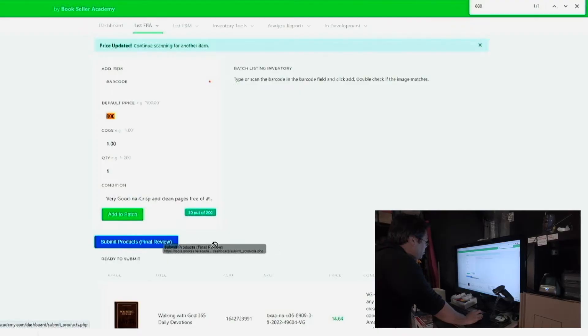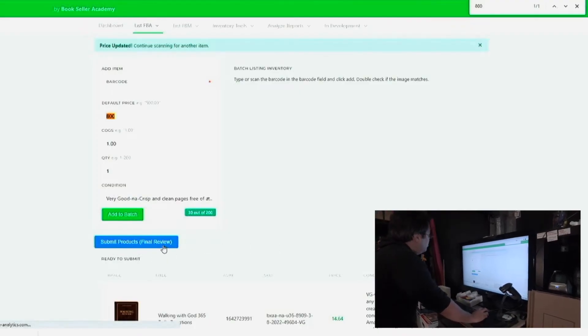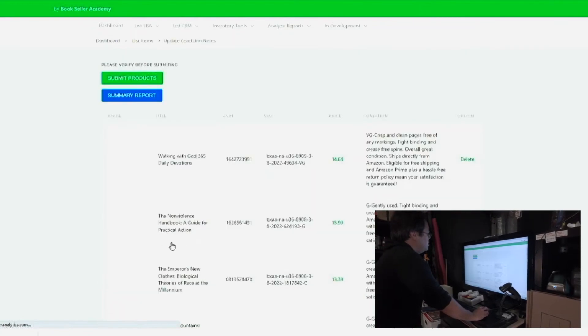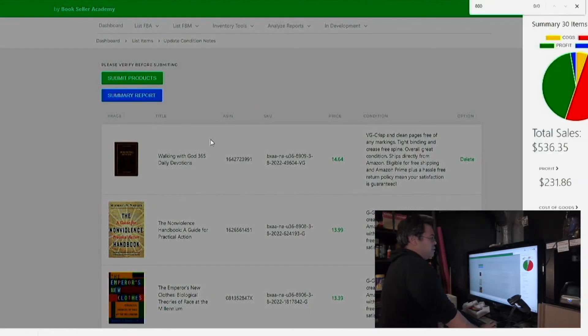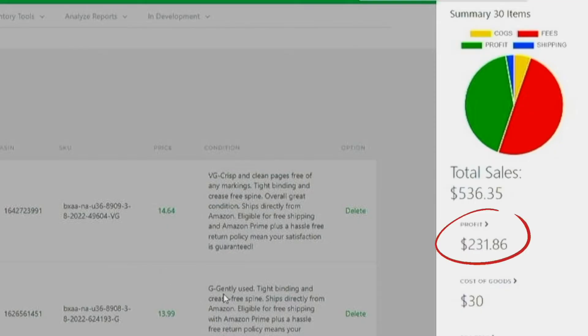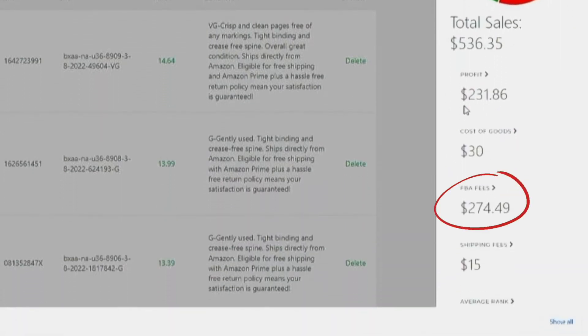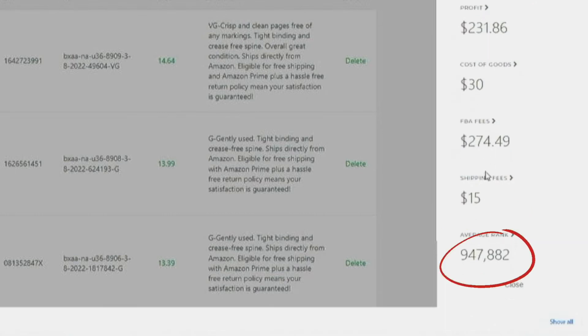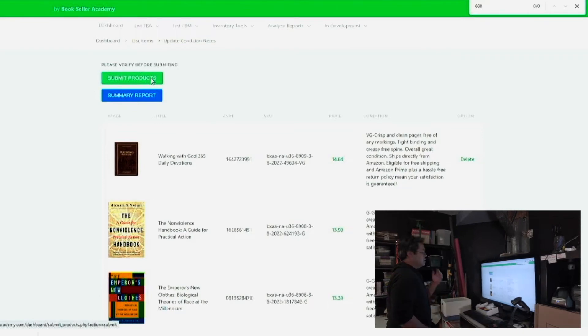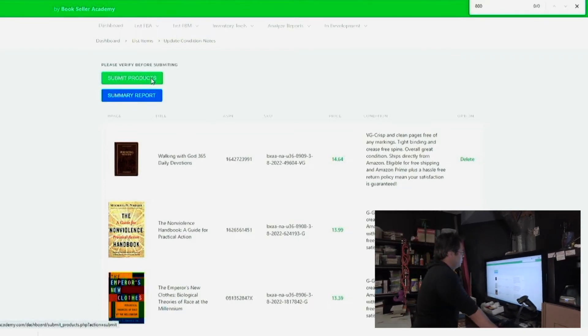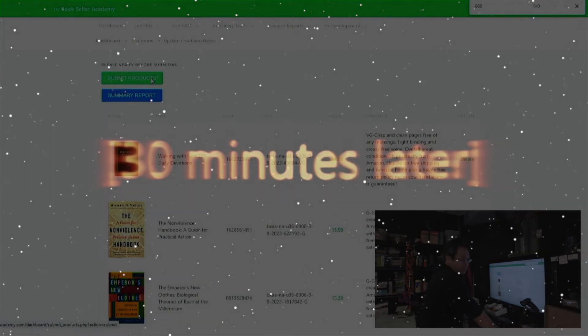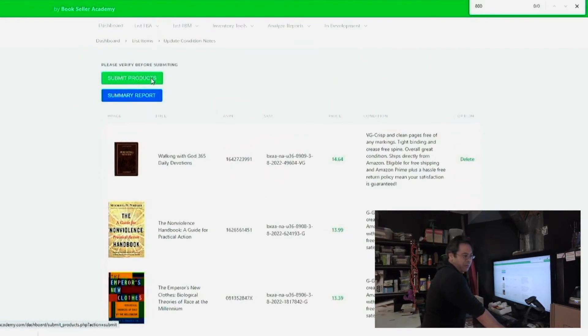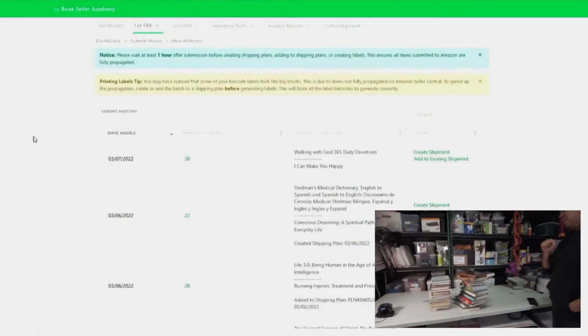When you're done with the actual batch, you're just going to hit submit products, final review. This is your final check before you send it off to Amazon. So we're going to scroll up. We can look at the summary report and see how you did for this half a box. You got two hundred thirty-one dollars profit for half a box. Cost of goods is thirty dollars. FBA fees total is two hundred seventy-four dollars. Shipping fees fifteen dollars. And your average rank is just under a million. So from there, we are hitting submit products. It's going to submit this file over to your Amazon account. It's going to take about thirty minutes for everything to synchronize. Usually what I do is I have a cup of coffee or I work on another batch from that point.